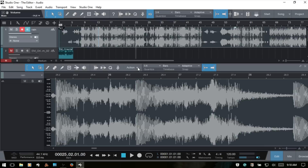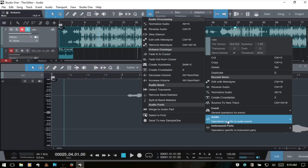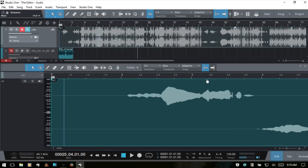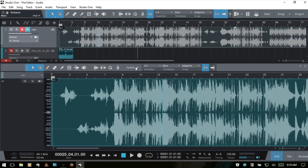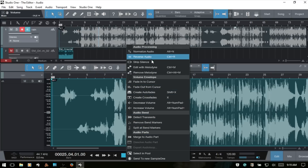Next is a drop-down action menu for different operations we can perform on our audio event. If you right-click an audio event in the arrange view and go to Audio Operations, you'll see the same menu: audio processing, volume, envelope, audio bend, and audio parts. These same functions are available from the action menu in the editor below. From here we can normalize, reverse, strip silence, edit with Melodyne, remove Melodyne, and even send the event to a new Sample One instance to work with it in the sampler.